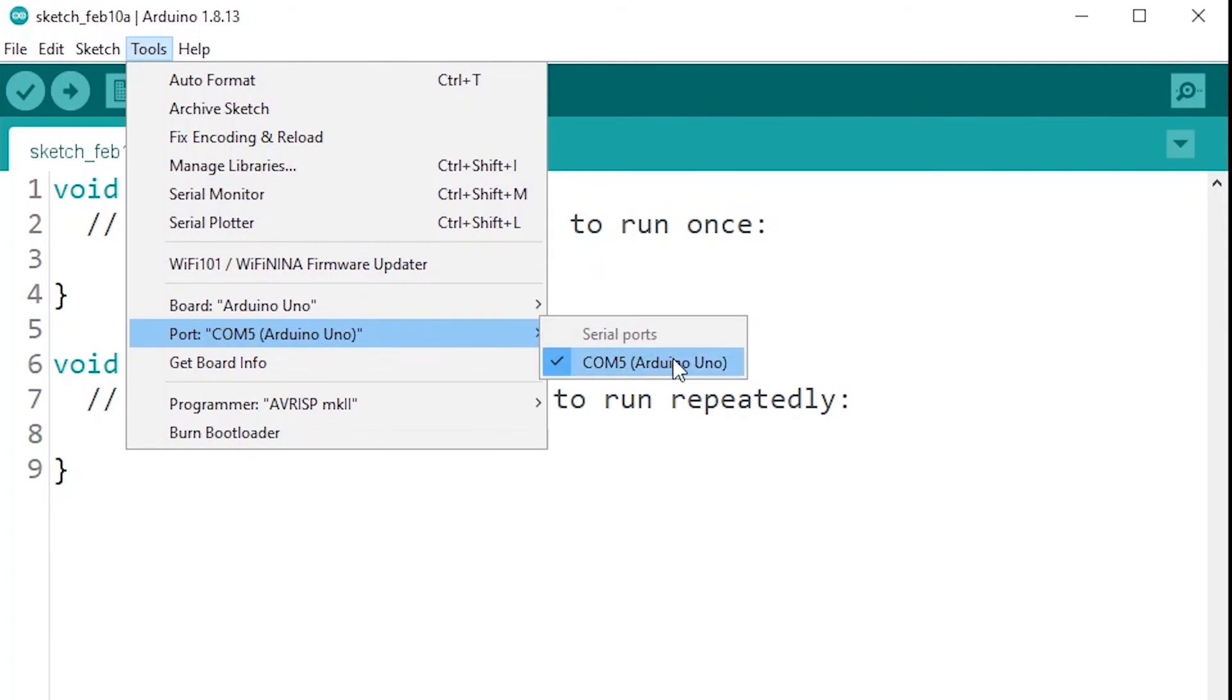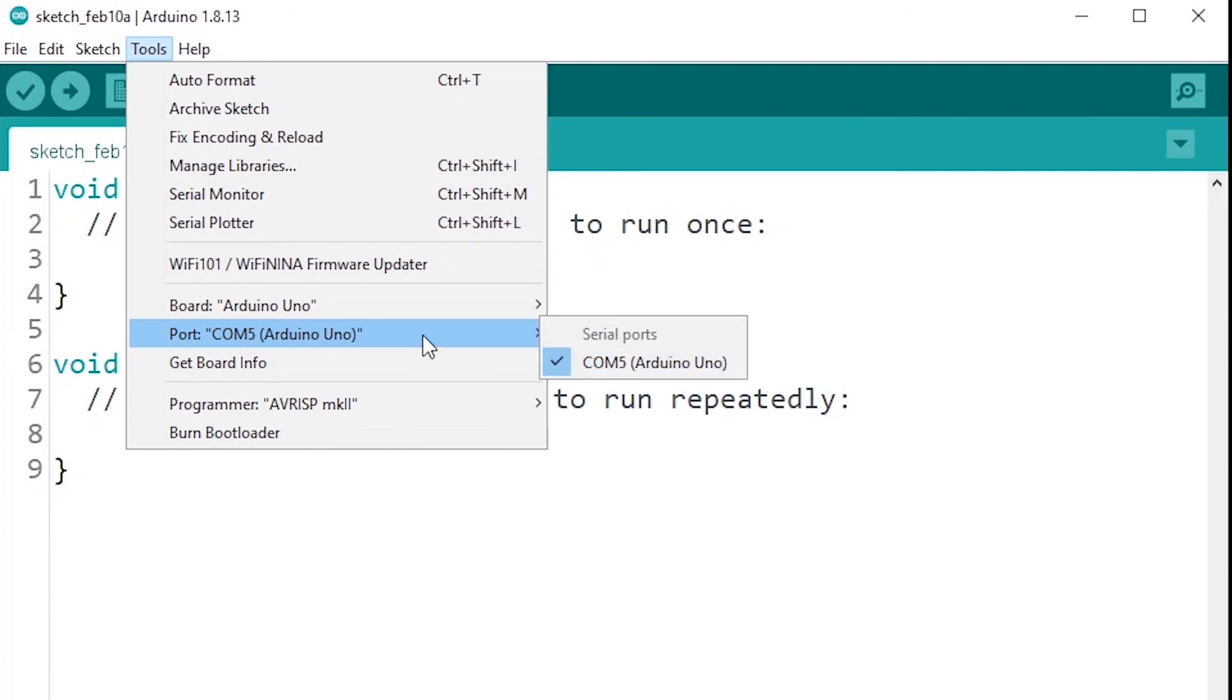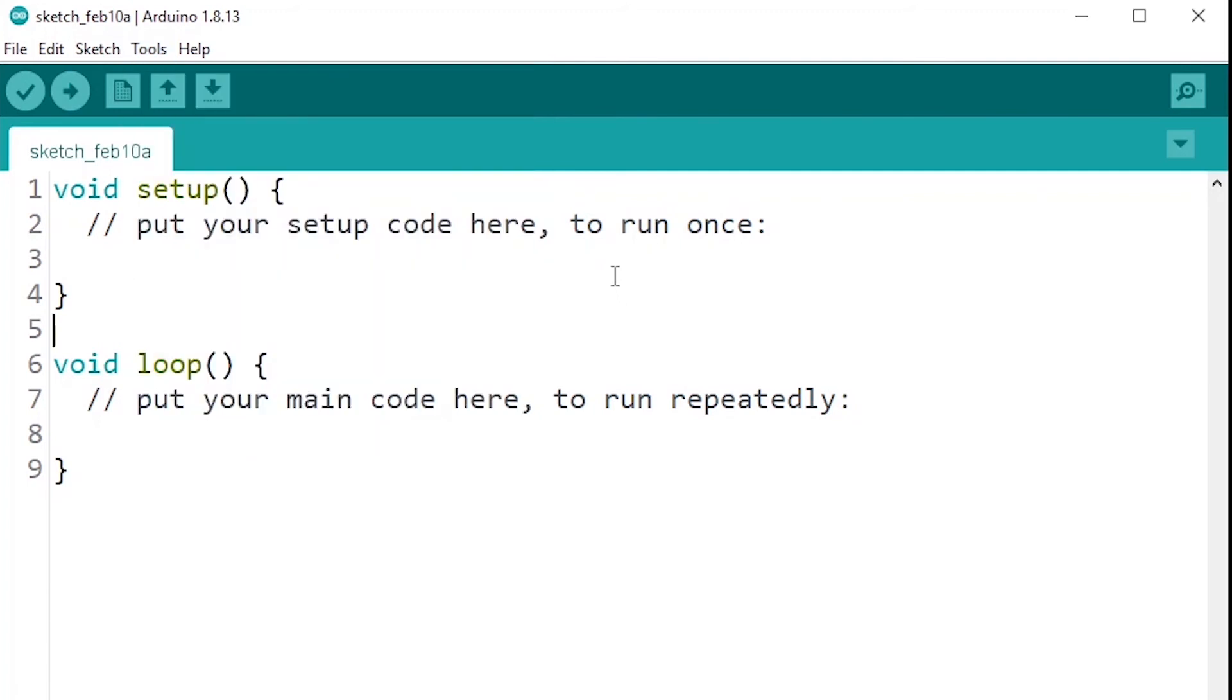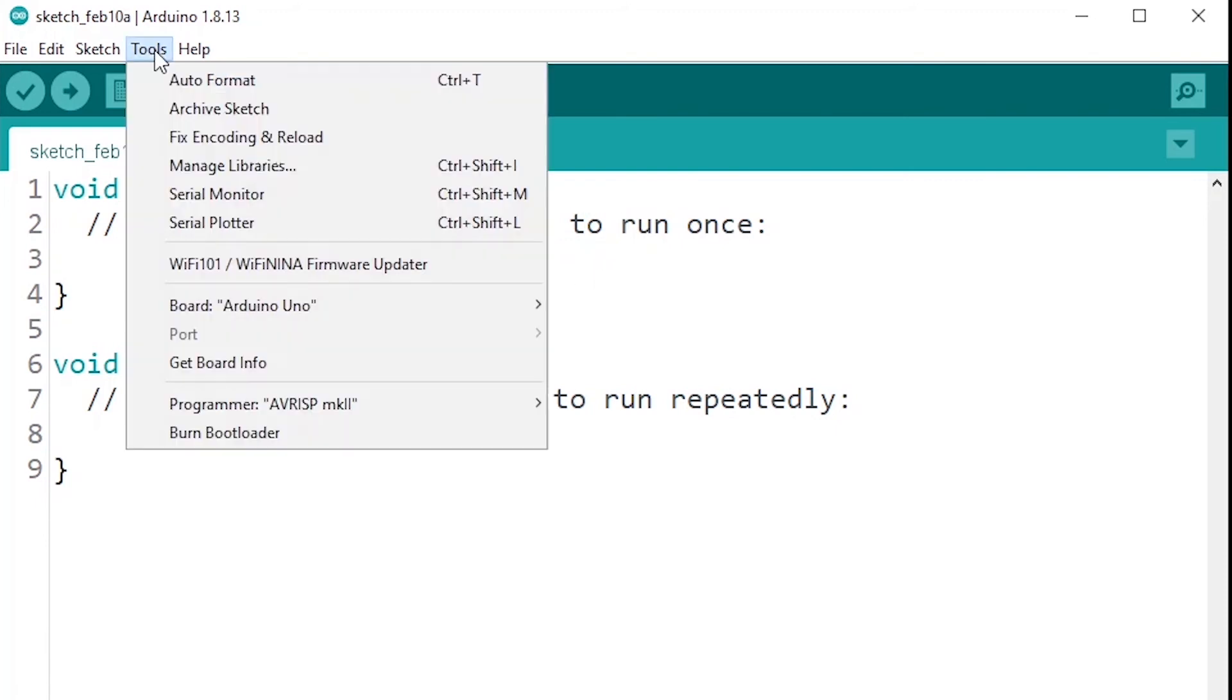Then you will have here to check the port. So Tools, Port. Make sure that the correct port for the correct board is selected. You may have multiple ports here and you maybe don't know which one corresponds to your Arduino. For me it's already detected as an Arduino Uno. But if you don't know which port is which, there is a simple way to know. You can unplug your Arduino board, disconnect it from your computer.